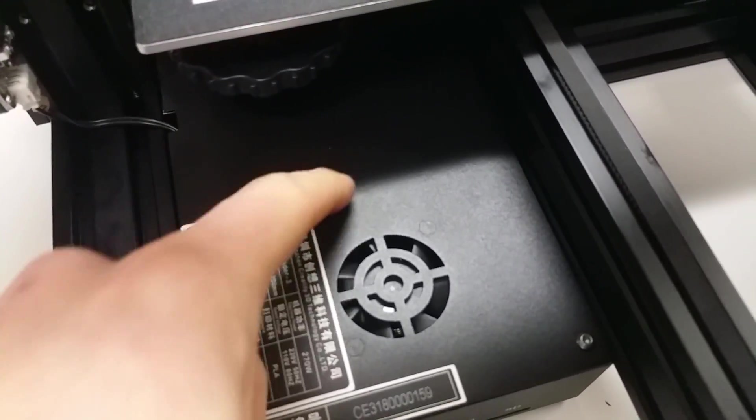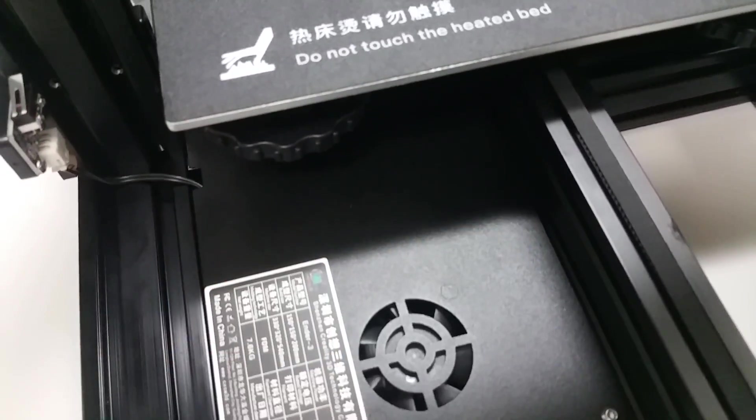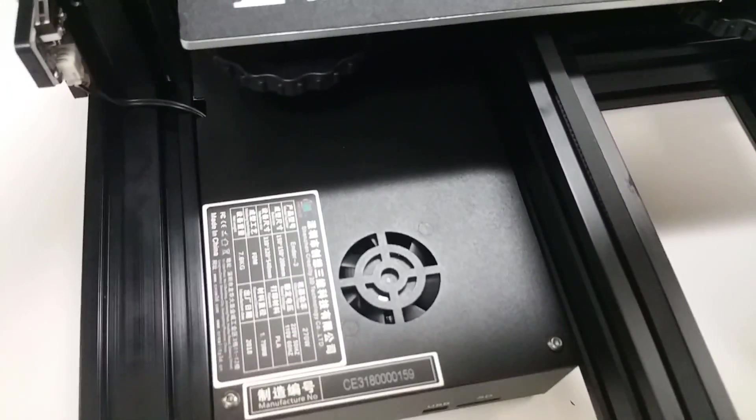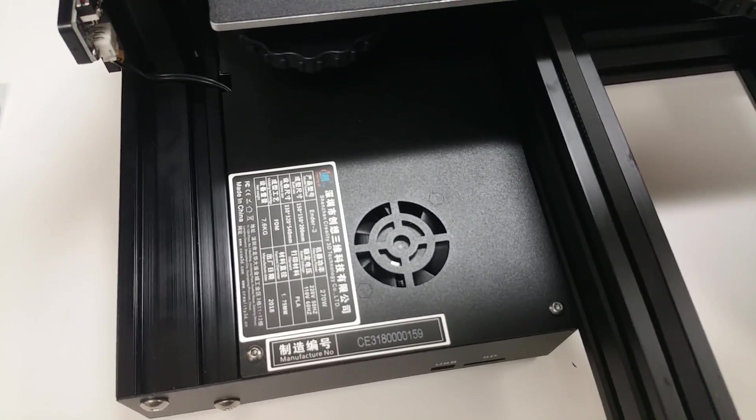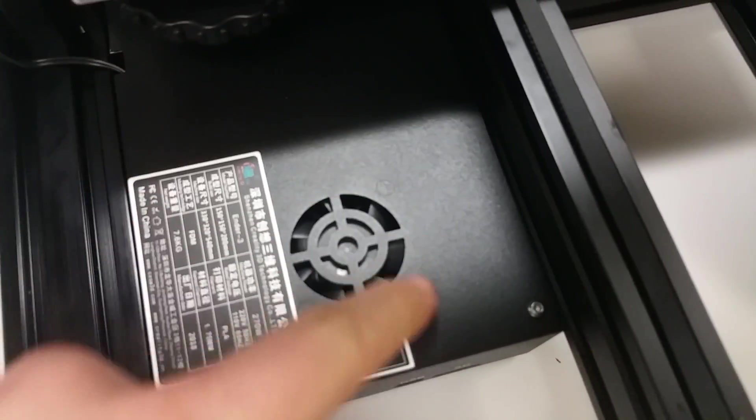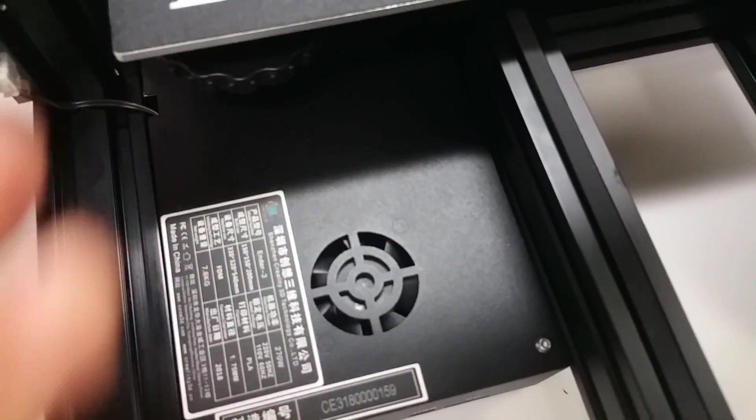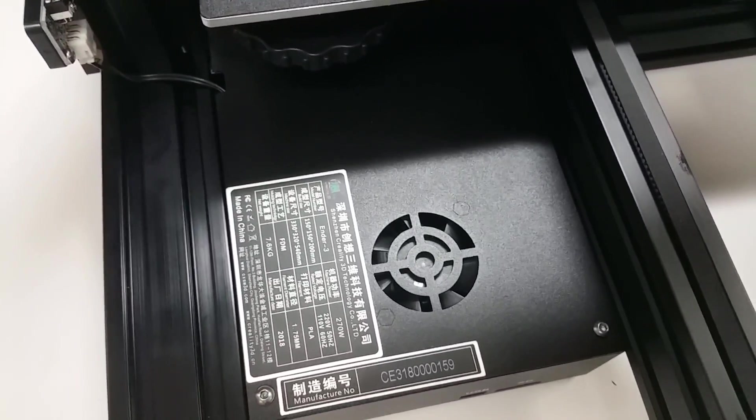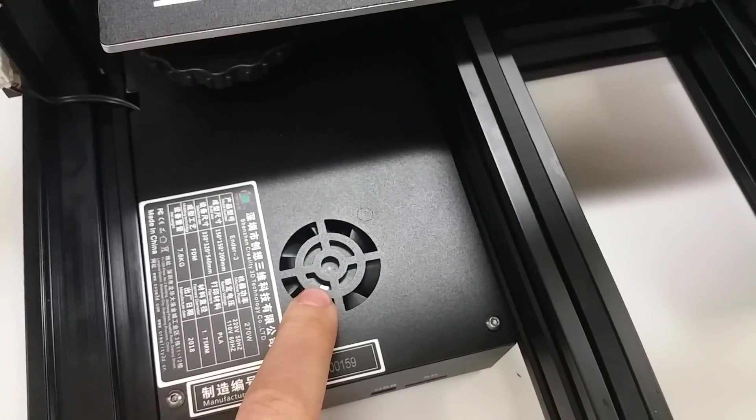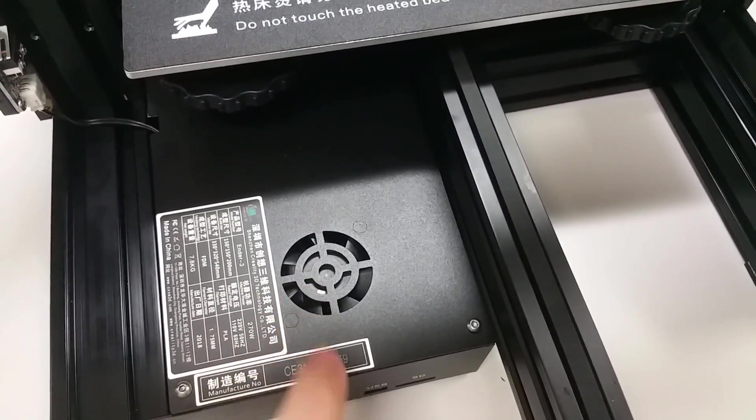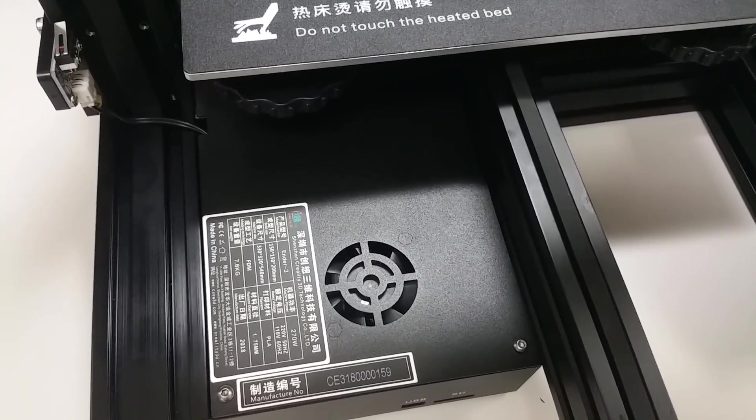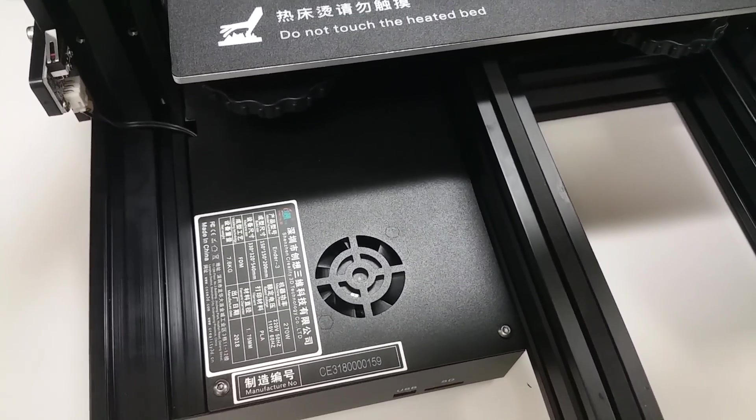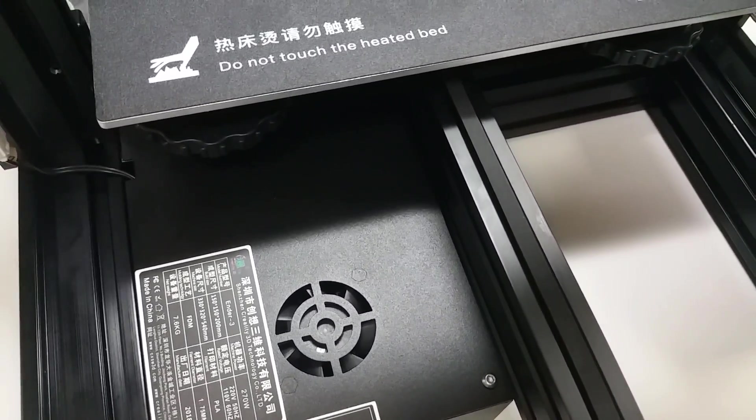Inside the control box there is no MOSFET. The power for the bed is going directly off of the tiny little board. Looks like some sort of their own design little green board. It's very small. Has the drivers you need in it.